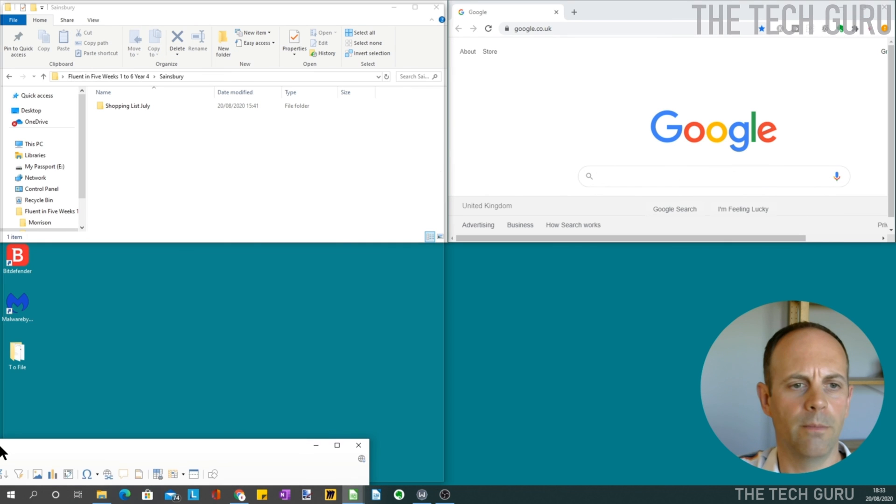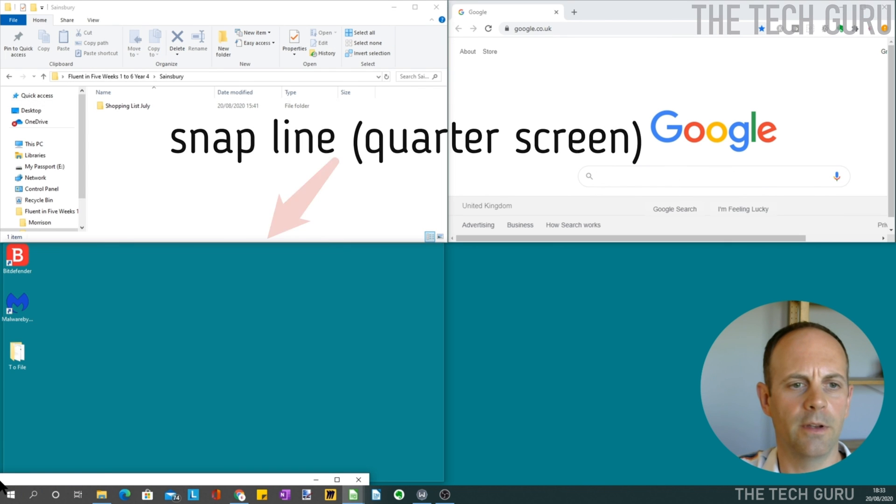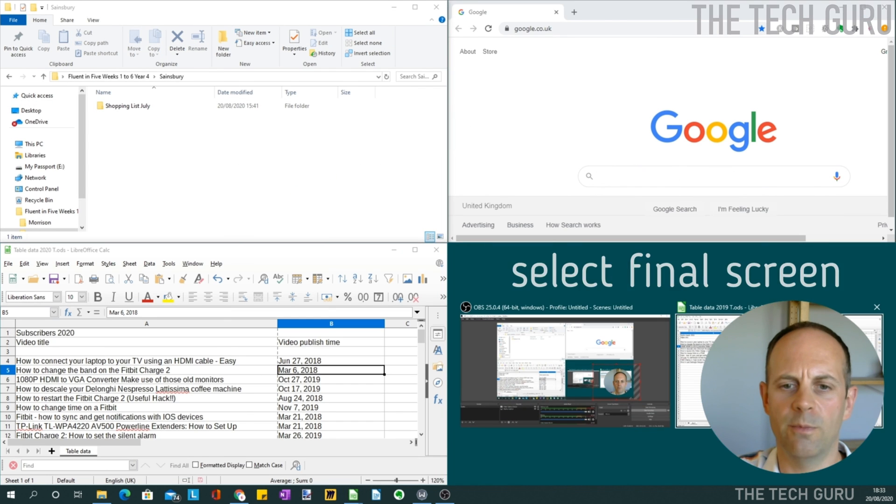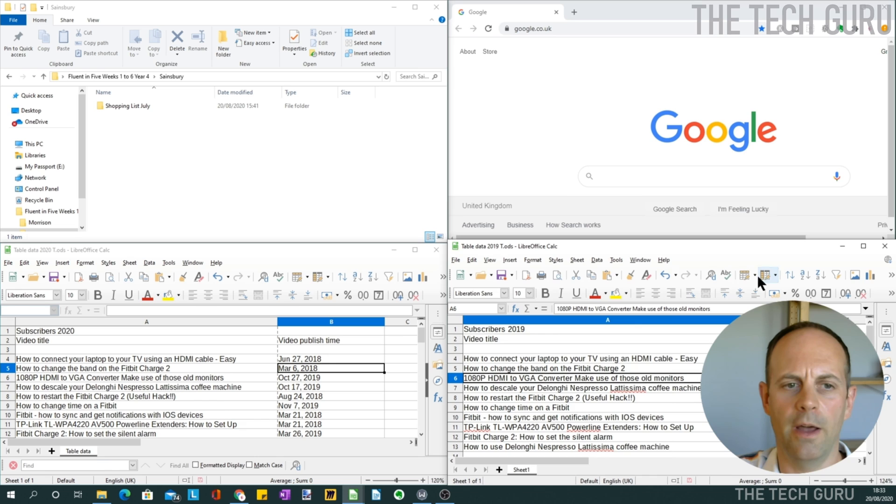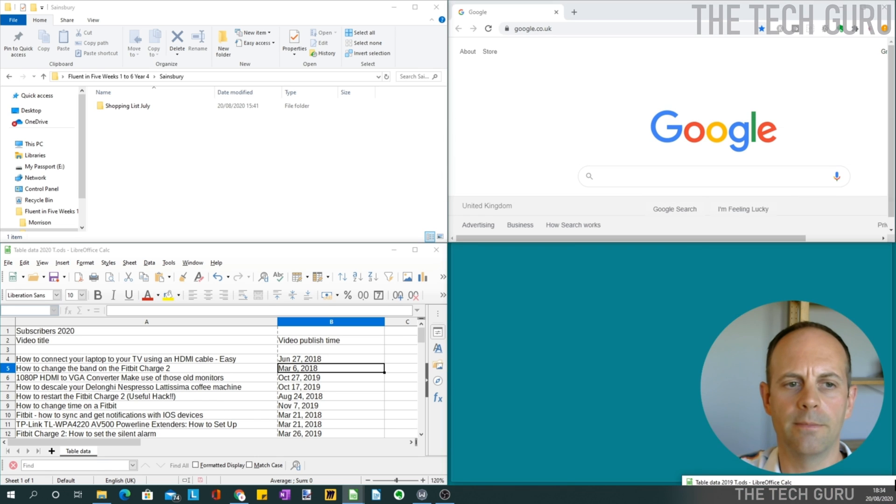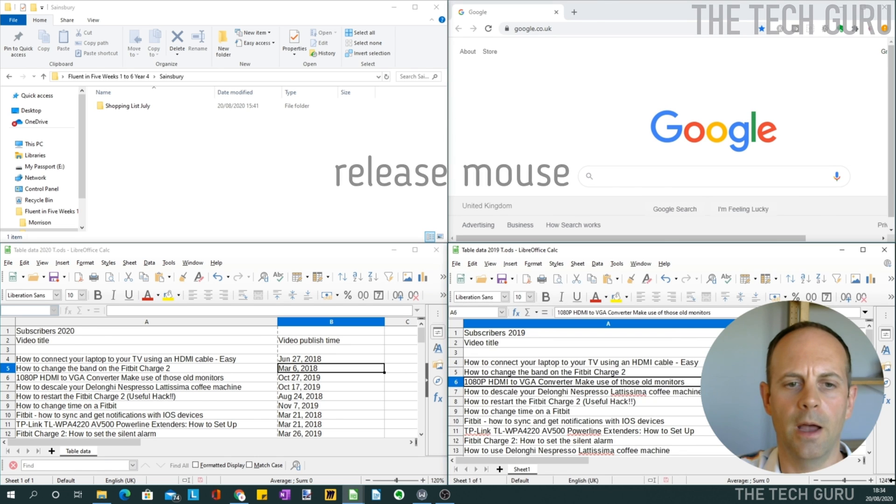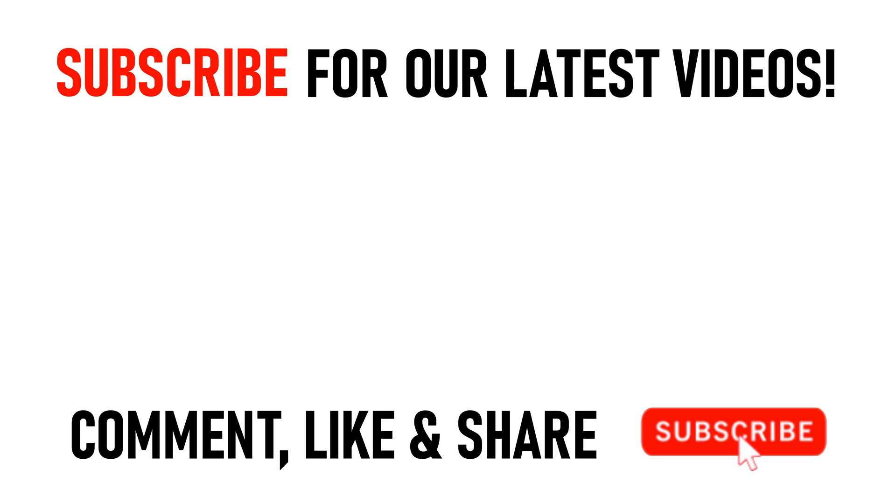I've also put together a video on how to split your screen into four windows using the Windows snapping tool with your mouse. You can click on the links appearing on screen now. Many thanks for watching our video today on how to split your screen into two vertical windows using Windows 10. We'll see you on the next video.